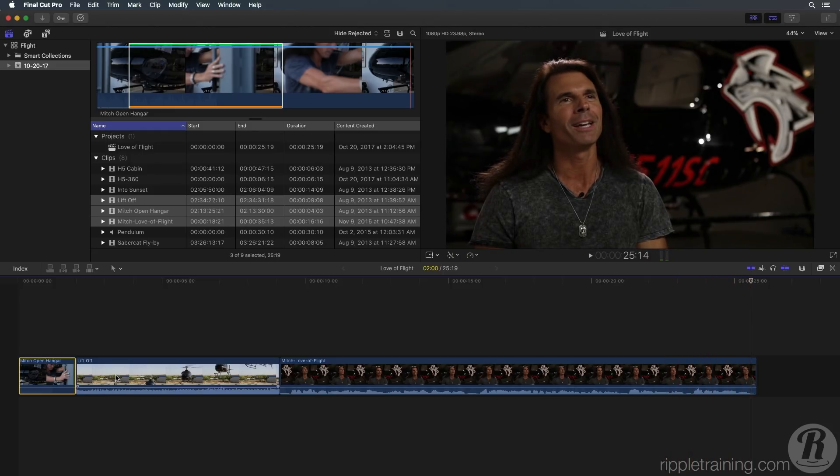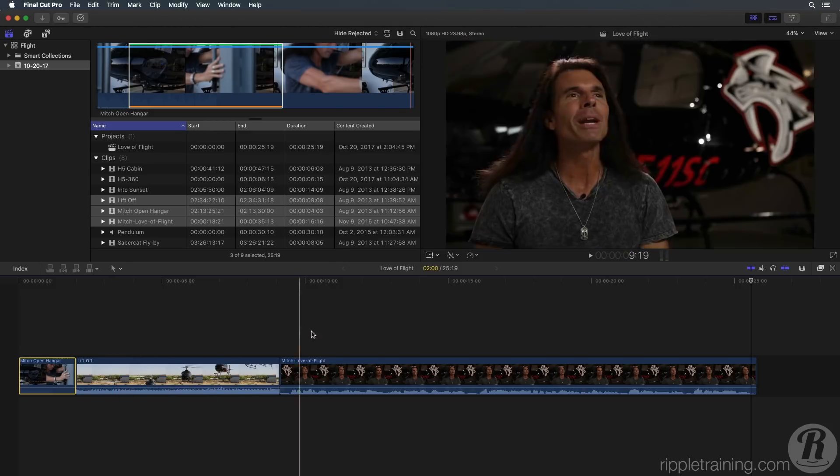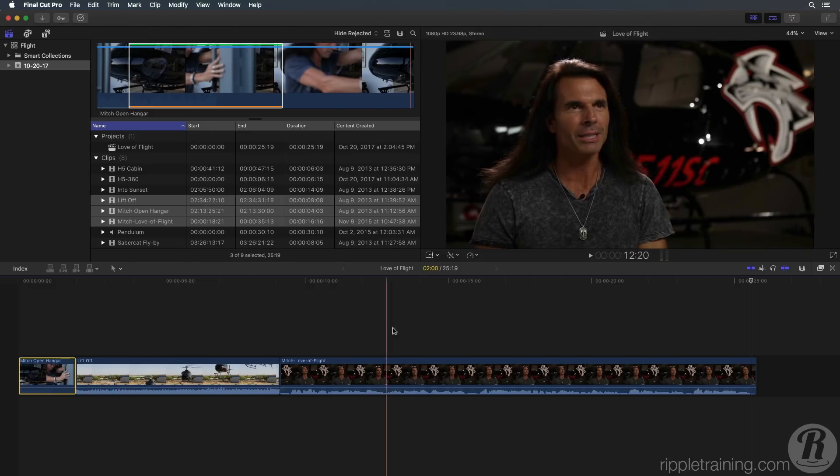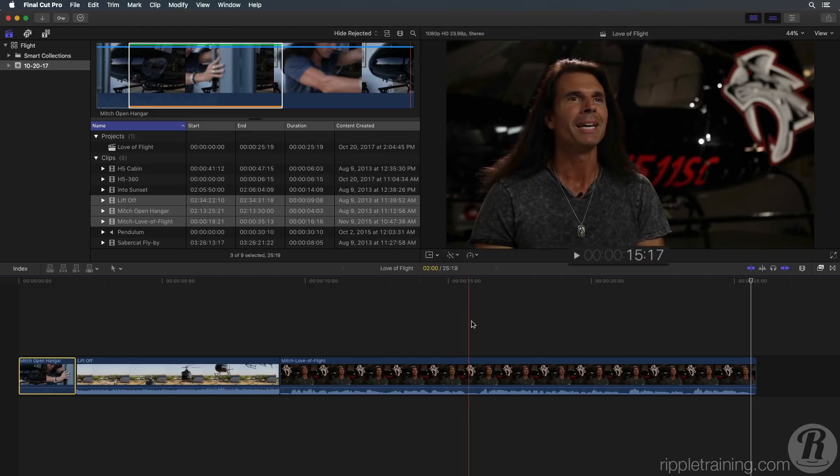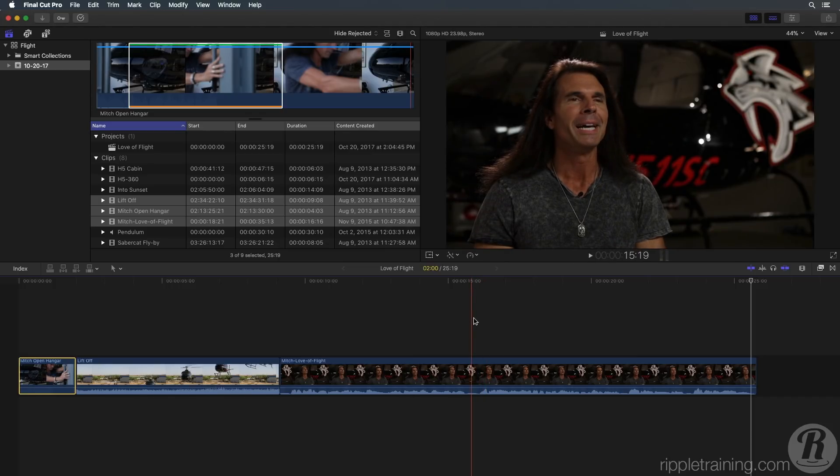To make Mitch's story more interesting, let's add some footage to reinforce what he's talking about. Skim to about 16 seconds in the timeline. As you skim, you'll see a timecode readout below the viewer. Click once to park the playhead just before Mitch says, I looked to the sky.